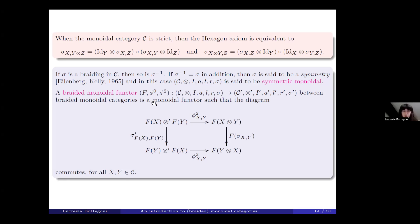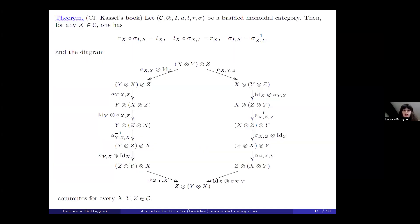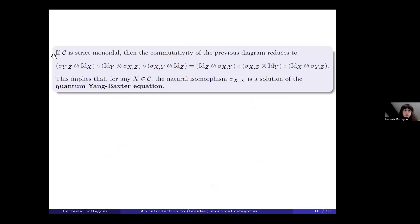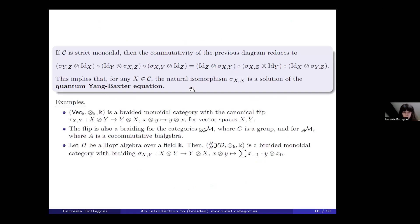From the previous hexagon axioms, one can show that three equalities hold using also the triangle axiom of monoidal categories. Moreover, a certain diagram involving the braiding sigma and the associator alpha commutes. This diagram can be seen as a categorical version of the quantum Yang-Baxter equation. In fact, if C is a strict monoidal category, then the commutativity of this diagram reduces to an equation, which implies that for any X in C the natural isomorphism sigma_{XX} is a solution of the quantum Yang-Baxter equation.